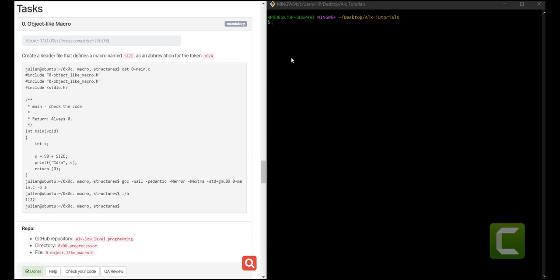Hello everyone and welcome back to African Tech Quays. On this video we're going to cover the tasks for the pre-processor topic. We've looked at the quiz and the content review in the previous videos — I'll leave the link in the description. Make sure you watch them before doing the tasks today, so that you're able to understand what we're tackling. Let us jump into the very first one.